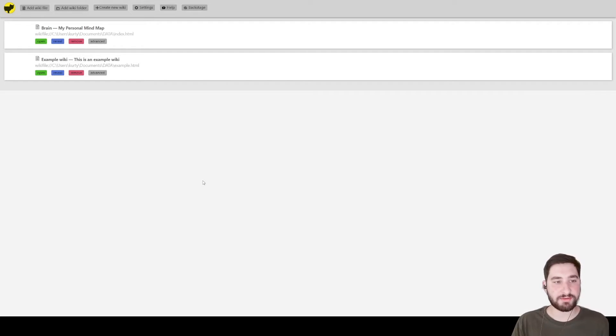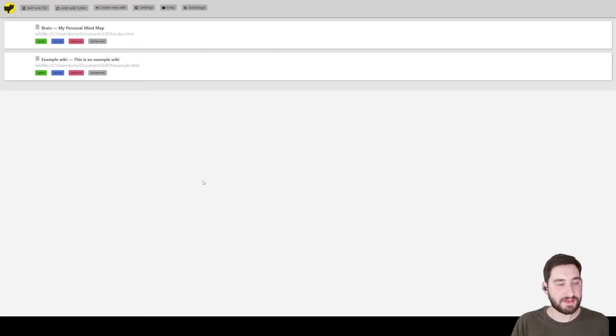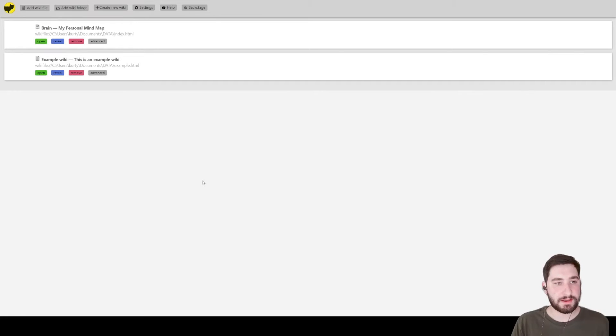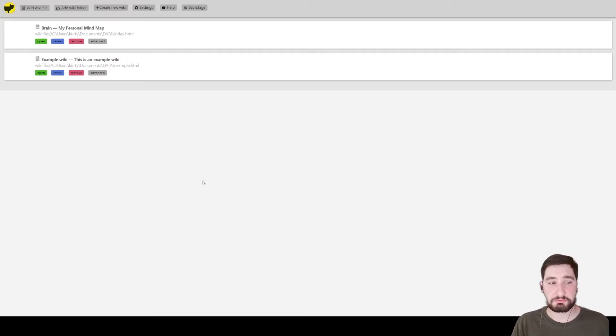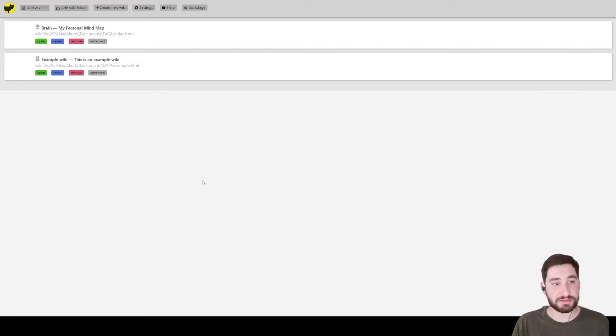I just wanted to hop on here and show you TiddlyWiki. It's an HTML-based brain-making or note-taking or research helper.